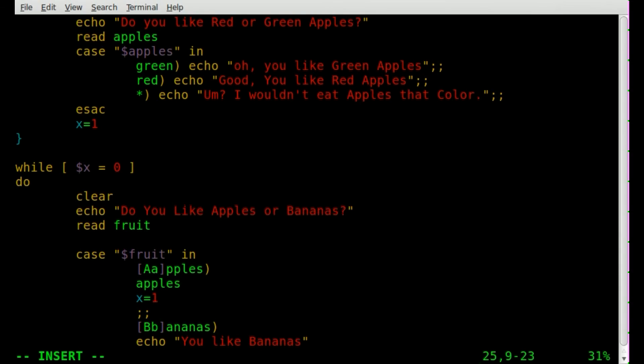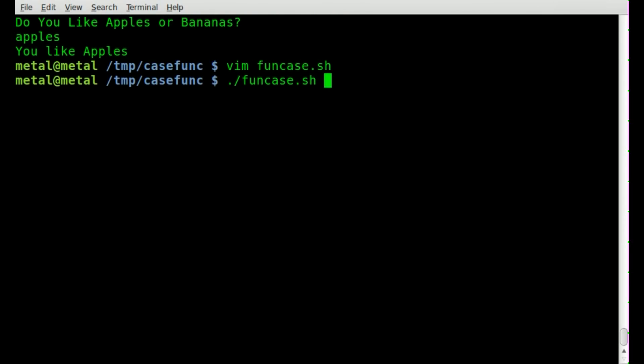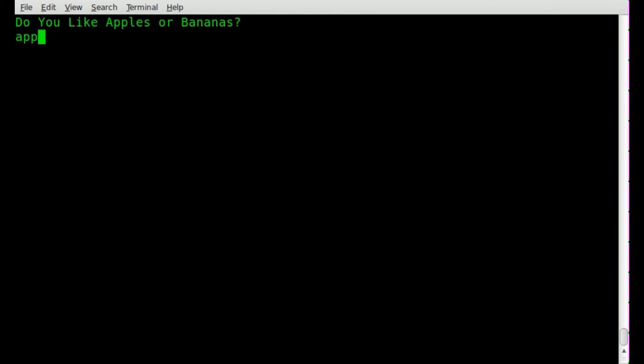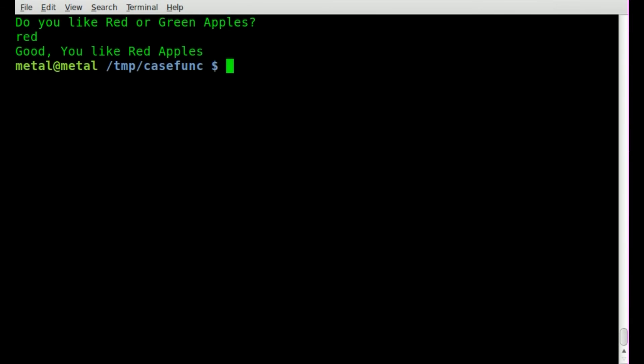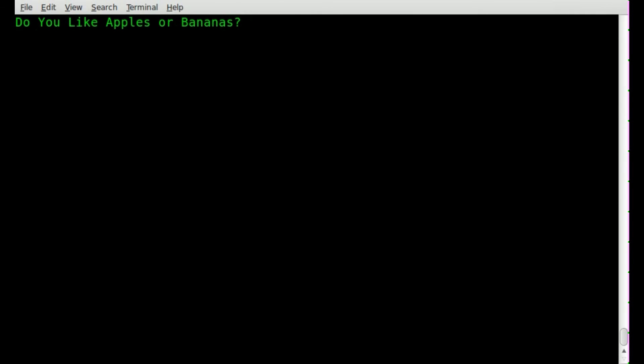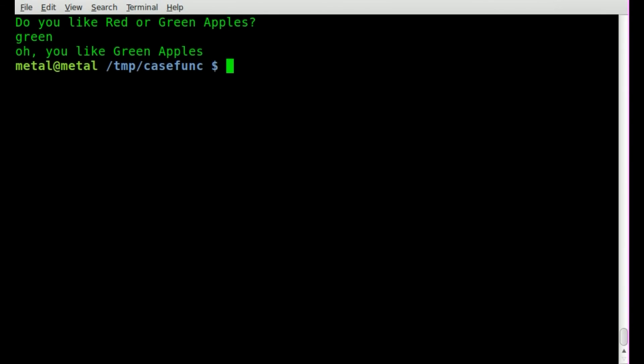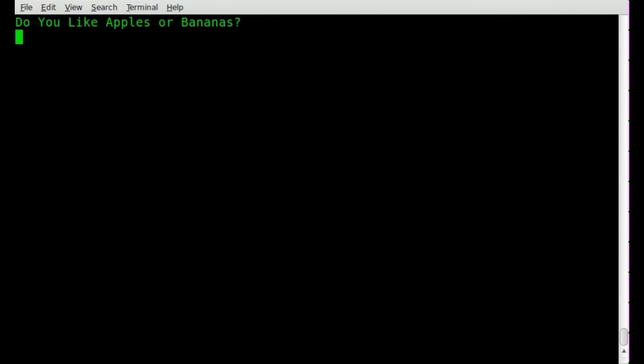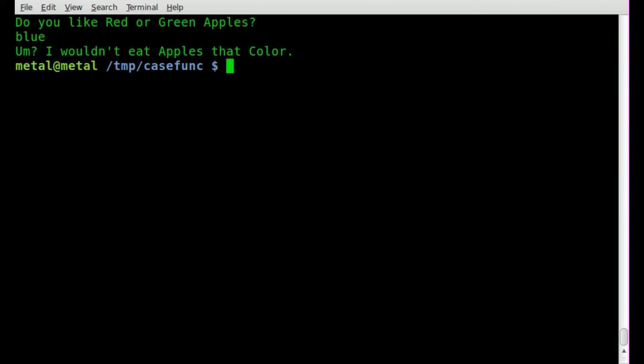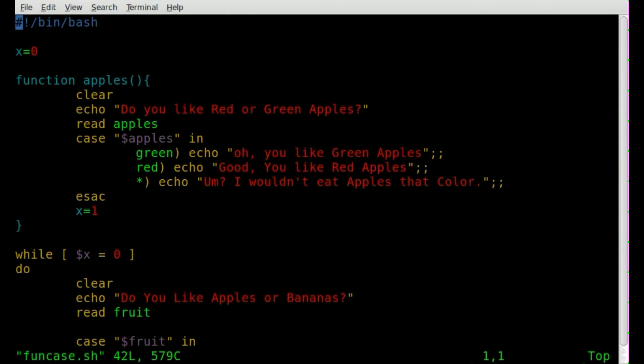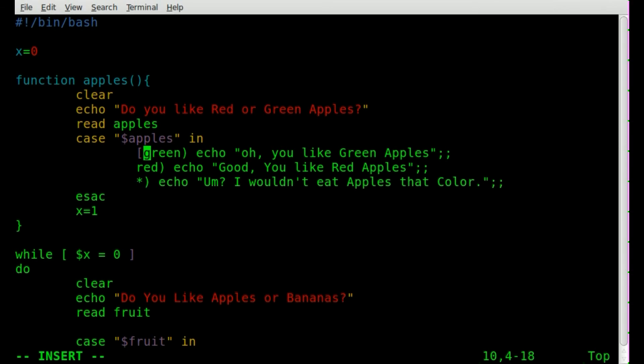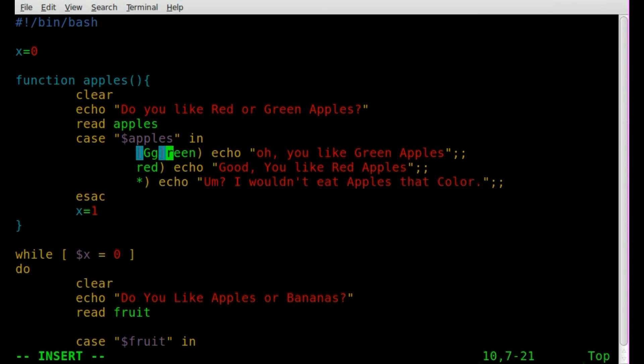We'll run it. Do you like apples or bananas? I'll type apples. It says, do you like red or green apples? We'll type red. And it says, good. You like red apples. We'll run it again. We'll type apples. We'll type green. And it says, oh, you like green apples. We'll run it again. We'll type apples. And this time we'll type blue. And it says, I wouldn't eat apples that color. Great. Our program is great. Except for just to make things a little bit better. We're going to add in here. So we can type green with a capital G and red with a capital R.